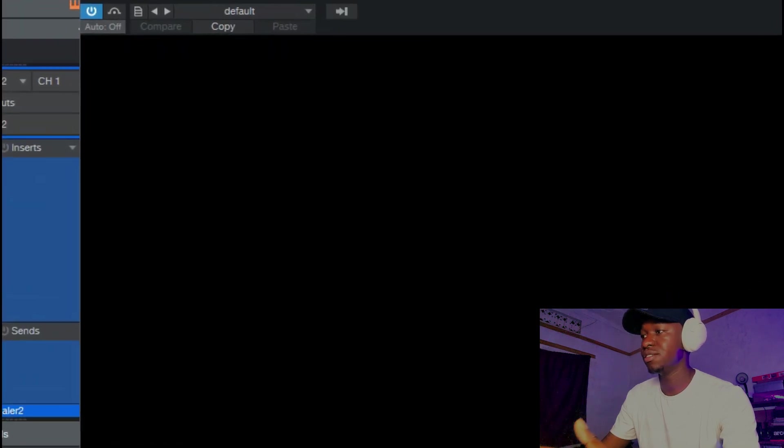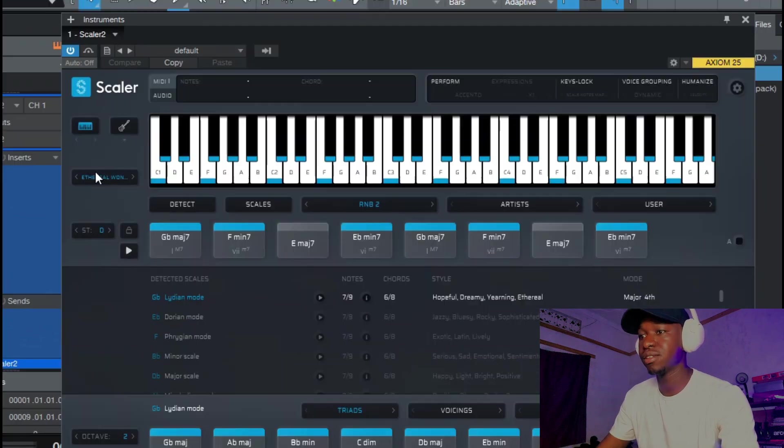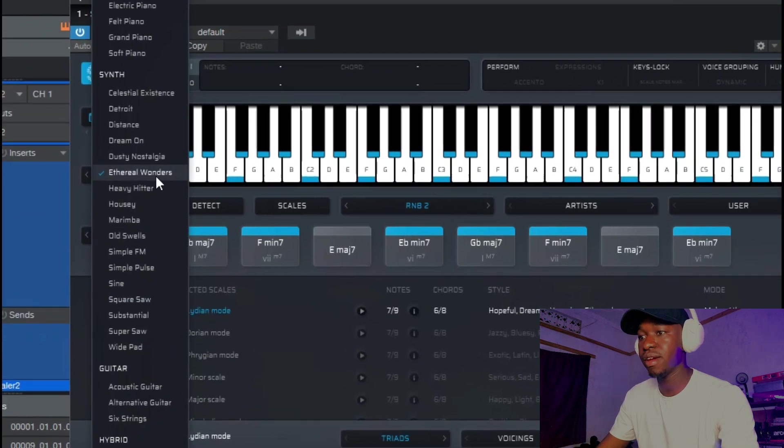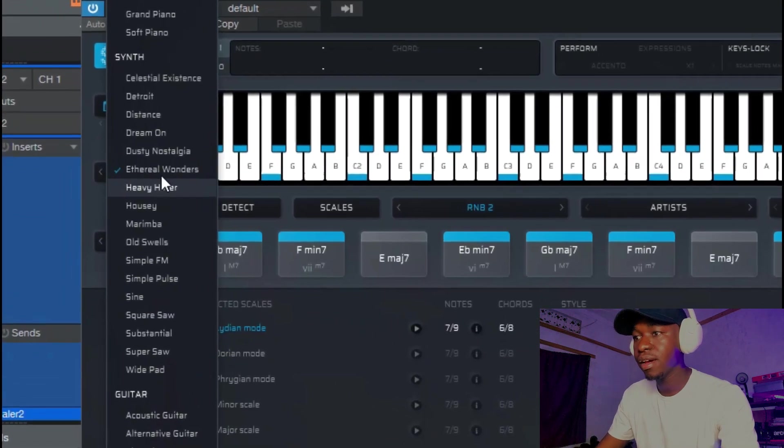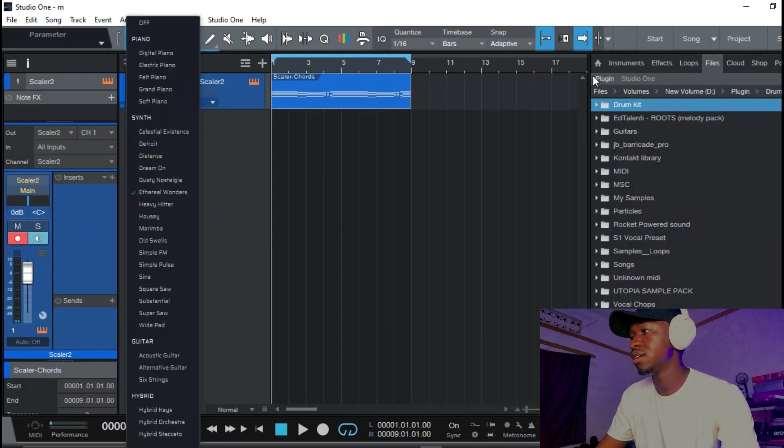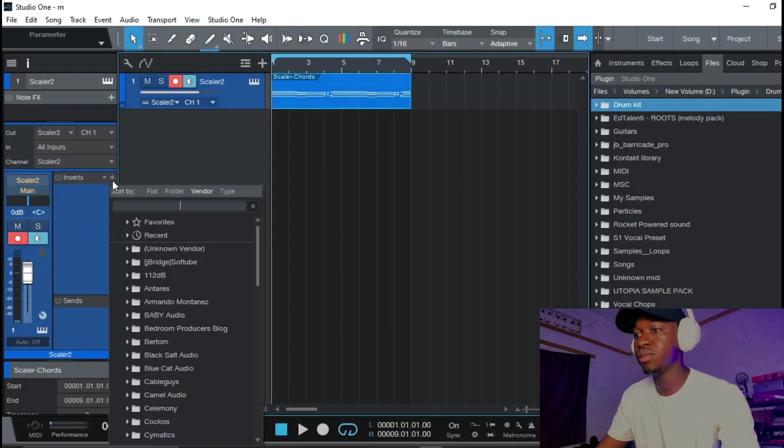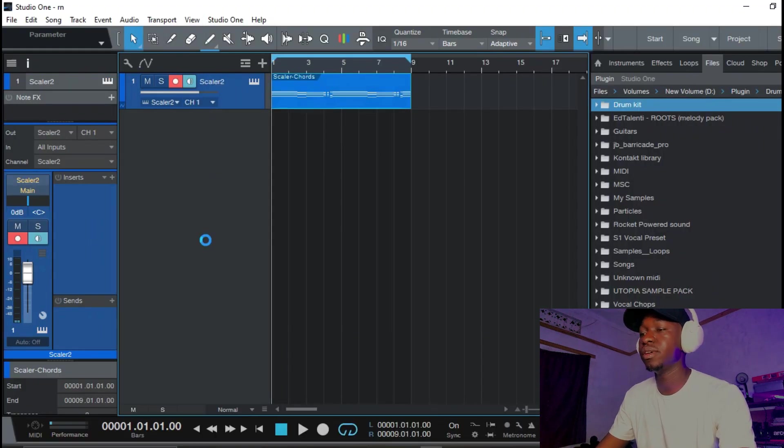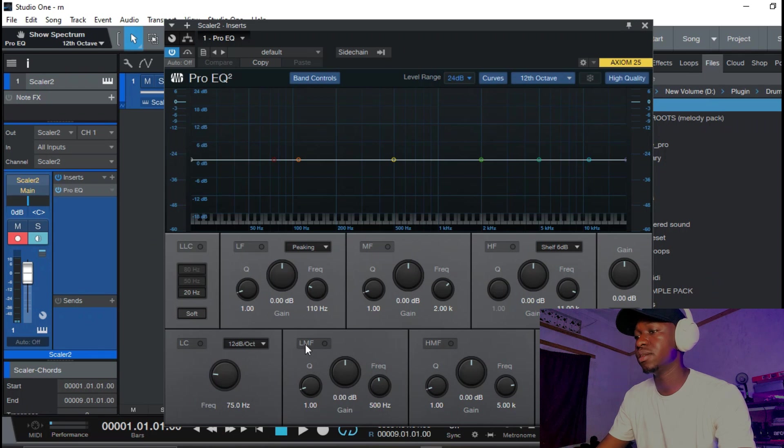This preset is fire, it's called the Ethereum Wonders and all I'm gonna do is add some EQ onto it.